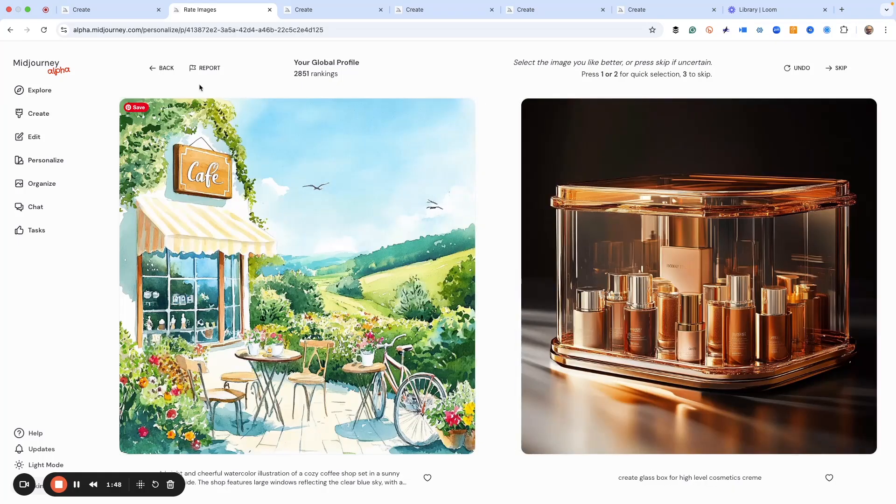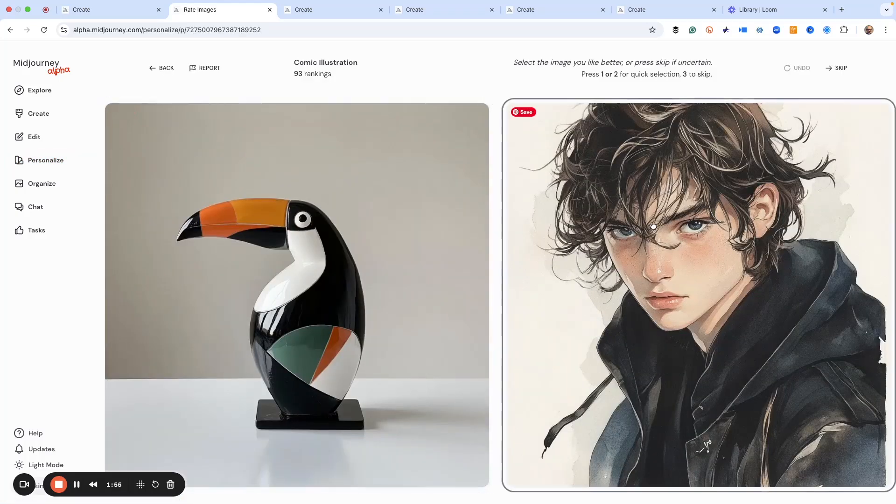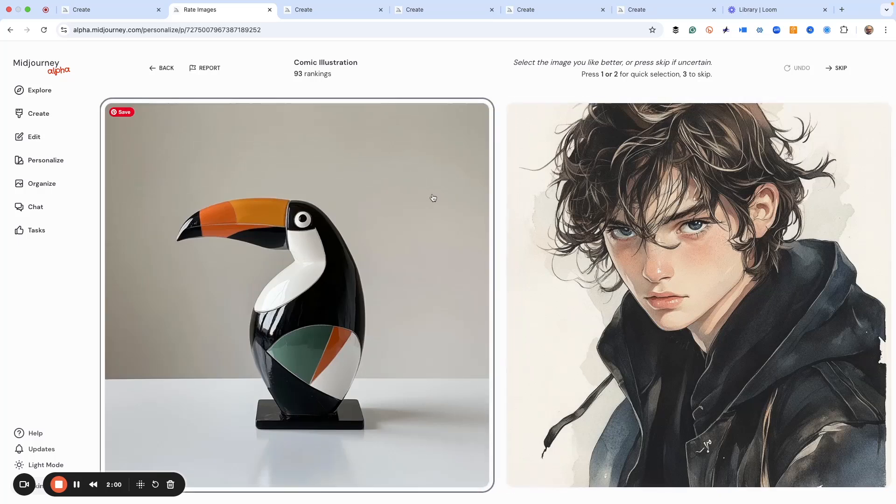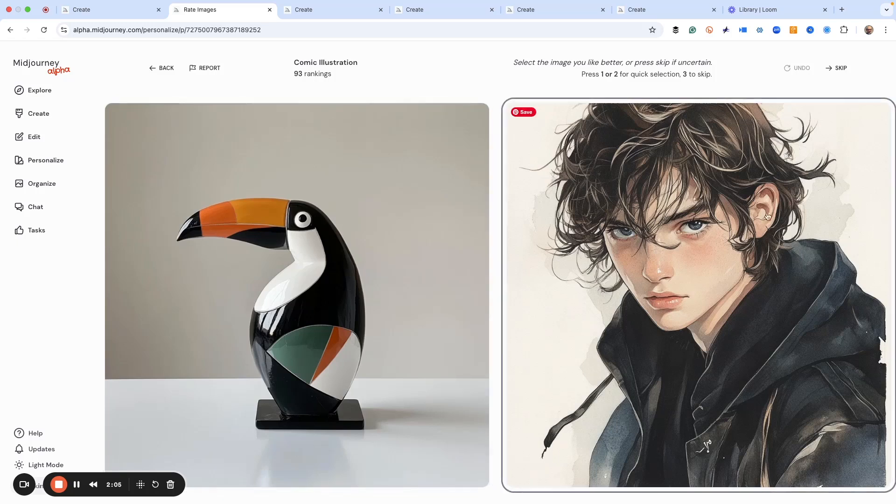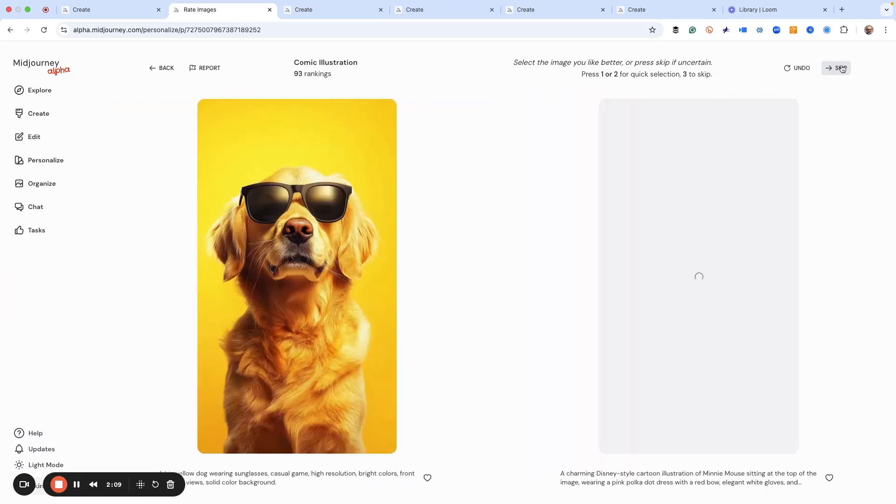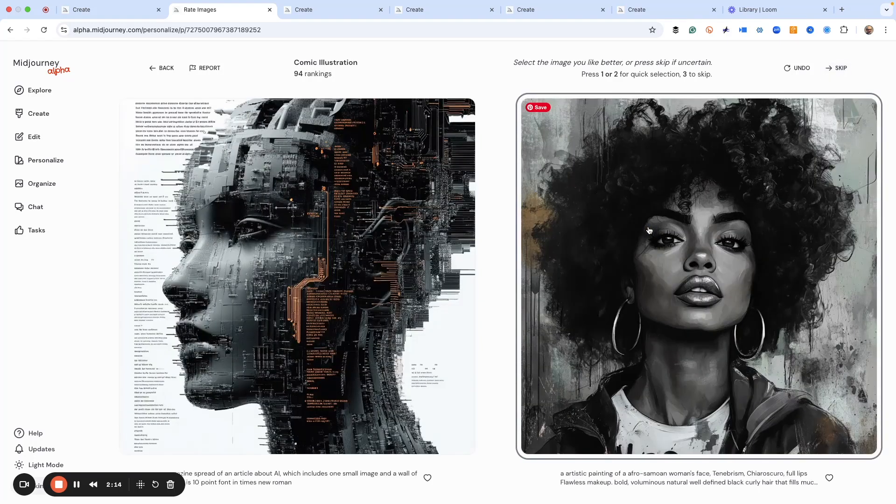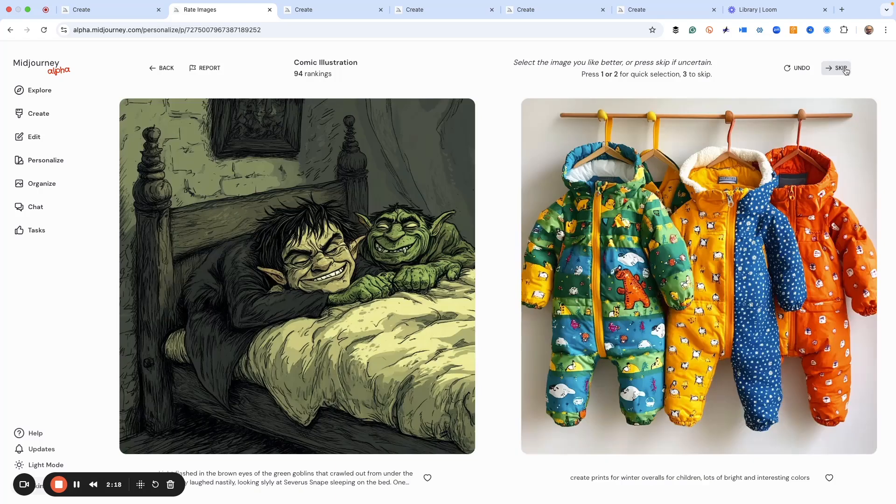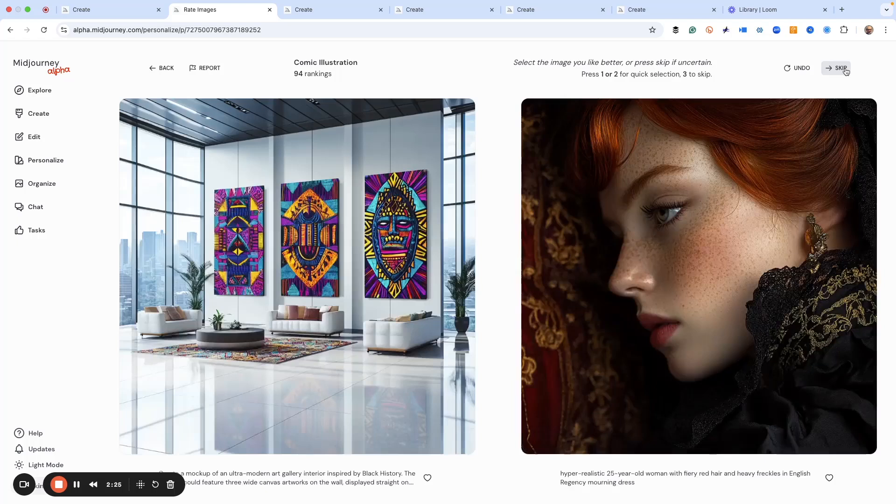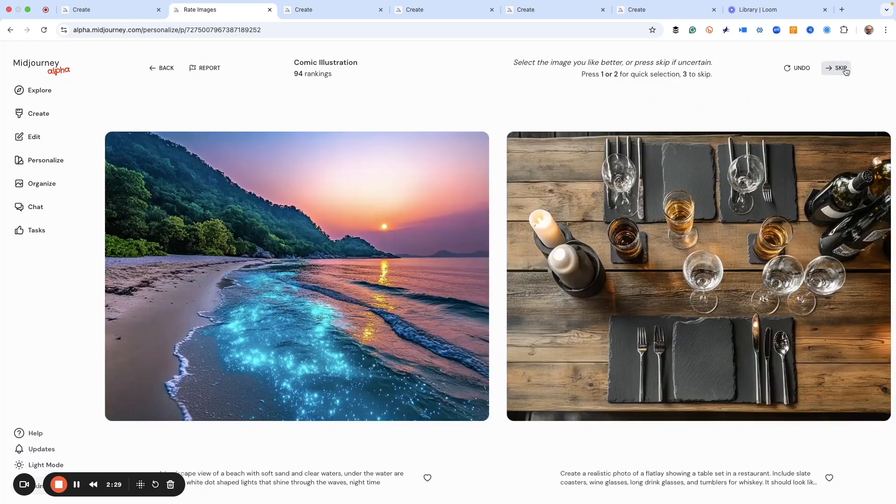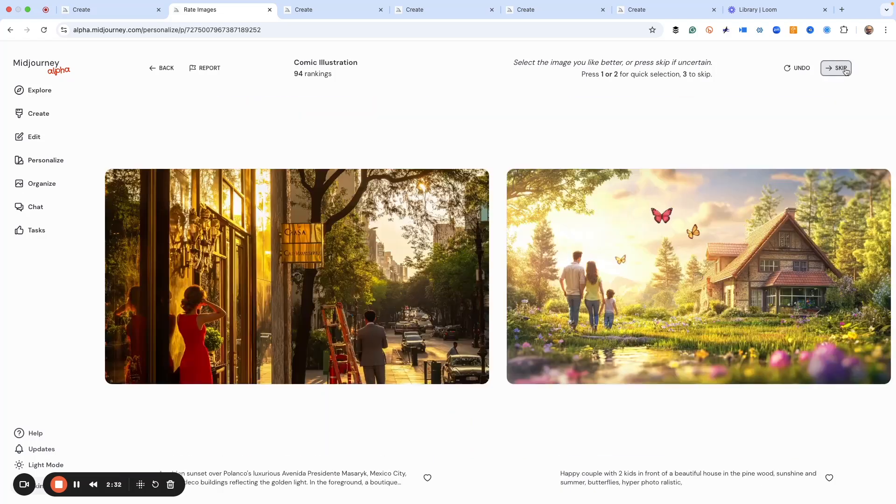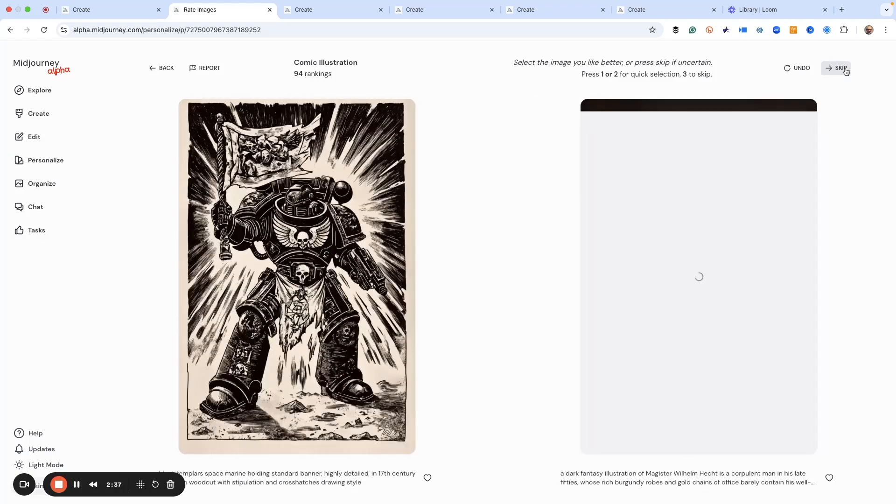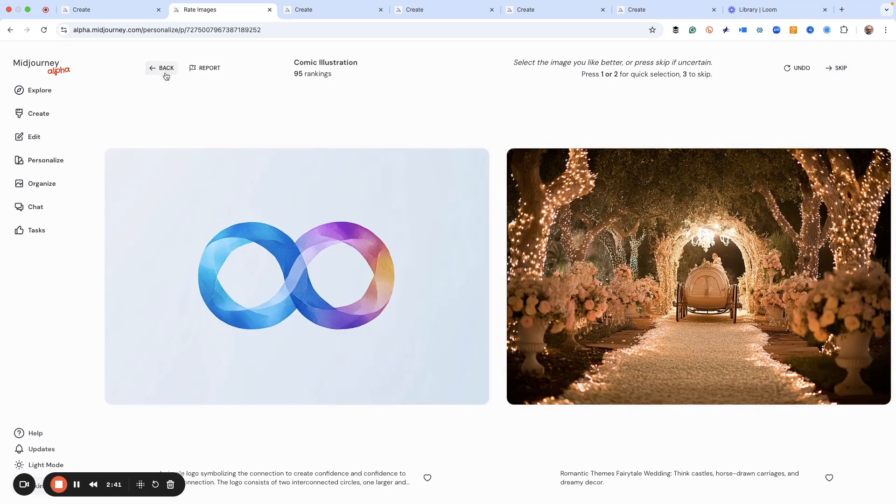The other personalization board I have is comic illustration. It works the same way where I'm choosing these images that are based on the comic illustration style that I like. And if you don't like either image, don't pick it, just skip over till you find the one that you like the best. Then you can choose it, and that way everything within this mood board is what you like as your personal art aesthetic for what you're trying to curate.